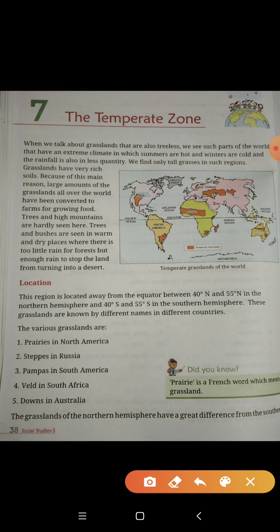जाड़ियाँ और जो trees होते हैं, वो गरम और dry places में मिलते हैं — जहाँ पे बहुत ही कम बारिश होती है जंगलों के लिए, but enough rain to stop the land from turning into a desert. बारिश की मात्रा इतनी होती है कि वो उस जगह को desert में convert नहीं होने देती।